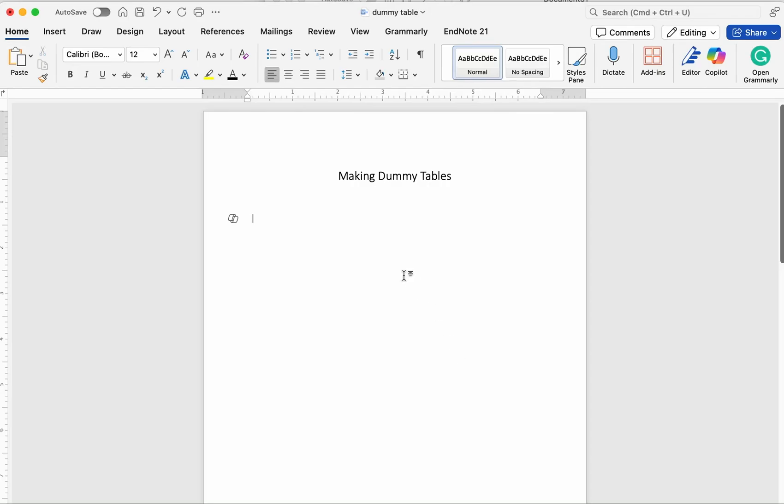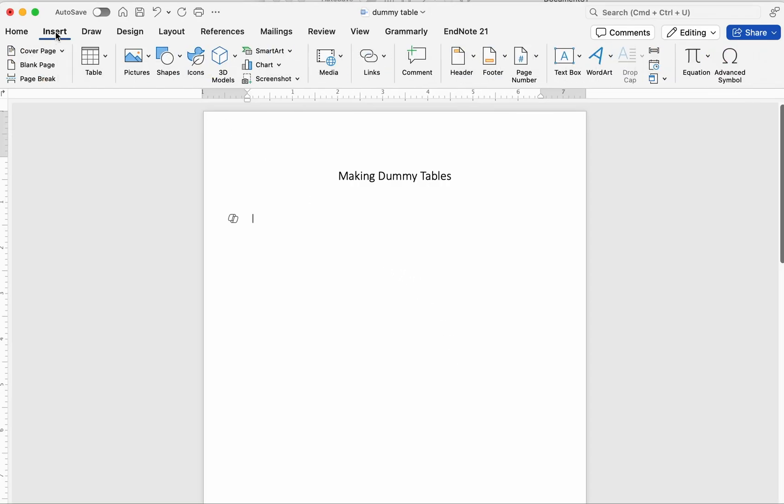Welcome to my channel. In today's quick tutorial, I'll show you how to create clean dummy tables for your research. I'll also share a couple of pro tips to make your workflow faster and cleaner.